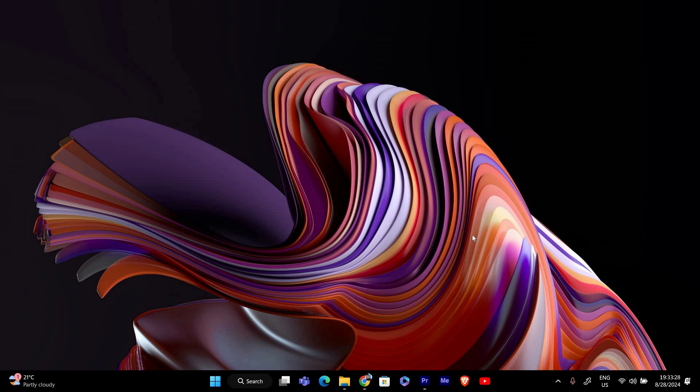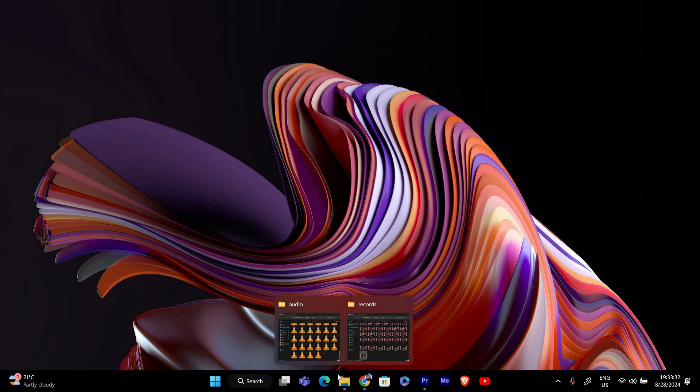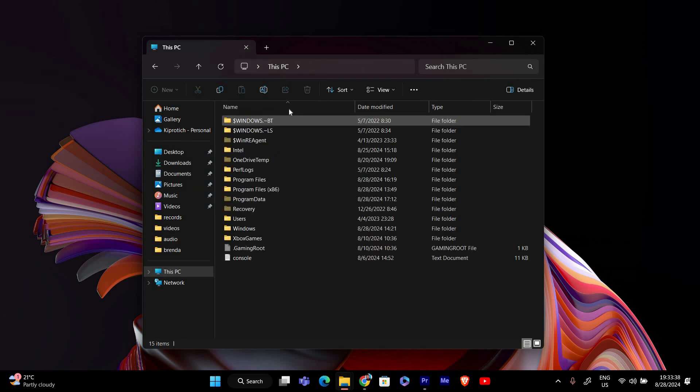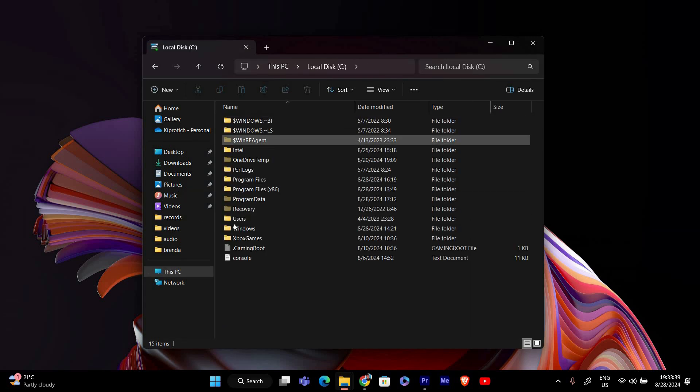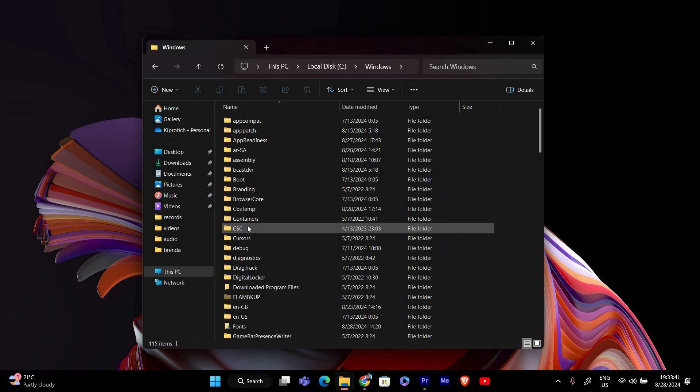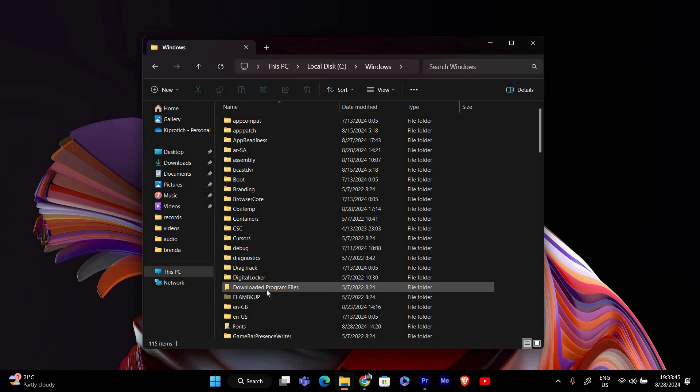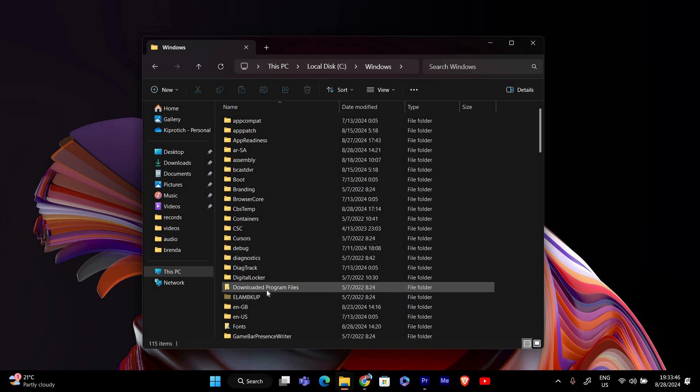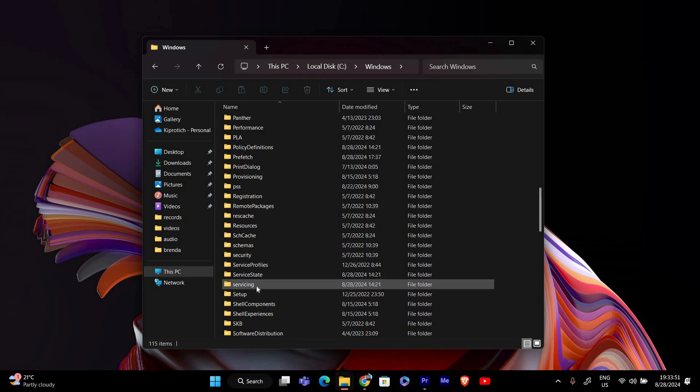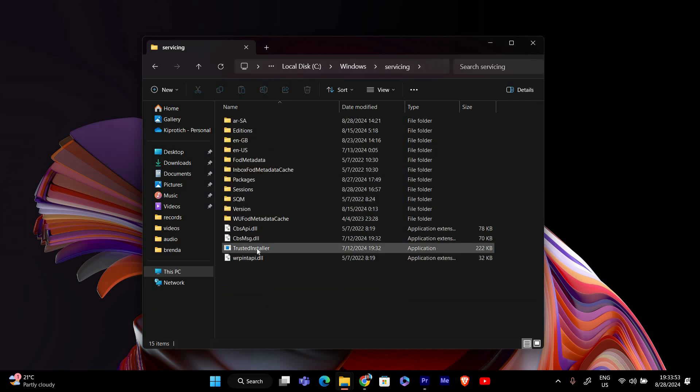First, we need to go to the folder where TrustedInstaller.exe is located. Open File Explorer and go to your C drive. From there, find and double-click on the Windows folder. Inside the Windows folder, look for a folder named Servicing. Double-click on the Servicing folder to open it.